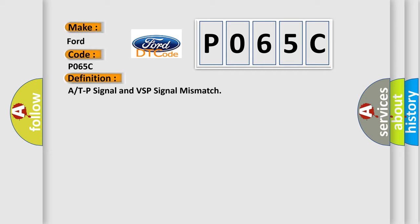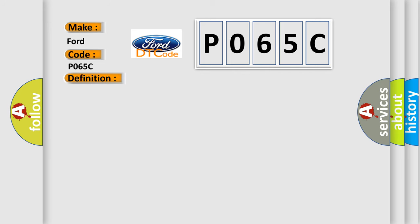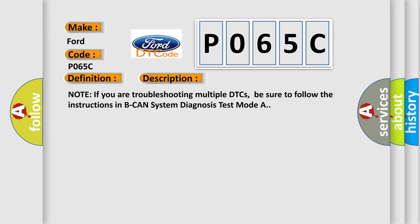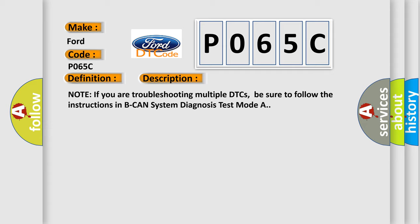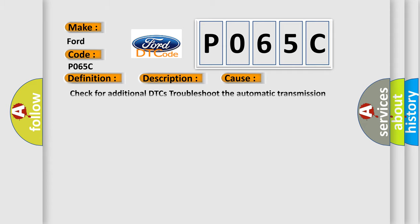And now this is a short description of this DTC code. Note if you are troubleshooting multiple DTCs, be sure to follow the instructions in DECAN system diagnosis test mode A. This diagnostic error occurs most often in these cases: Check for additional DTCs, troubleshoot the automatic transmission system, check for loose or poor connections, power seat control unit.